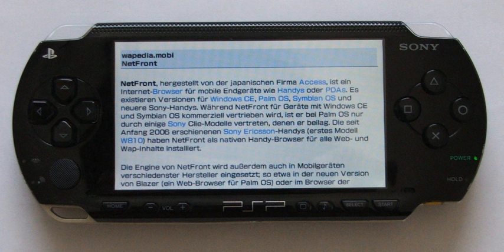Sony put significant effort into blocking custom firmware and other third-party devices and content from their PSP consoles, but their effort was not quite successful for the PSP. In July 2007, Dark_Alex officially stopped his work on the PSP, citing perceived problems with Sony as one of the reasons for his departure, but other custom firmware continued to be developed or updated. However, this would be very different for its successor, the PlayStation Vita. Unlike the PSP, there is currently no native CFW for the PS Vita.